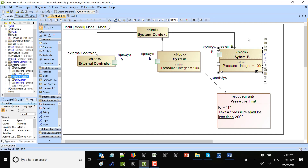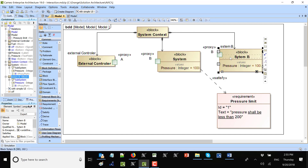For that purpose we created a block definition diagram with a couple of blocks under the same context: system context. We have an external controller, a system, and system B. System has a pressure property, and we want to update this pressure from the external controller and also trigger behavior of the system from the external controller. We will send signals that have properties in order to transfer data to the system.